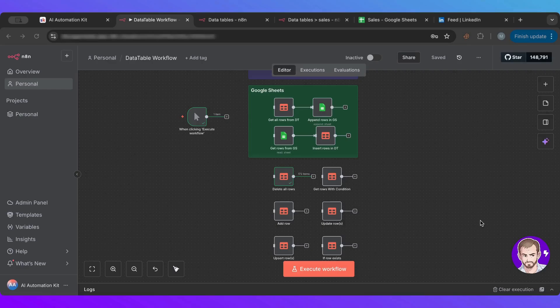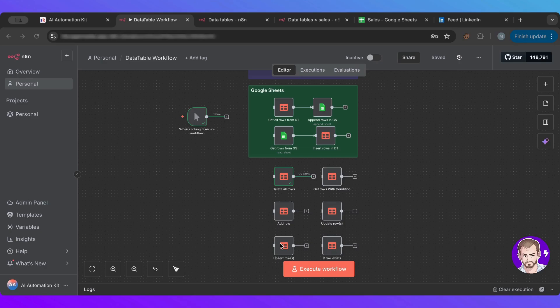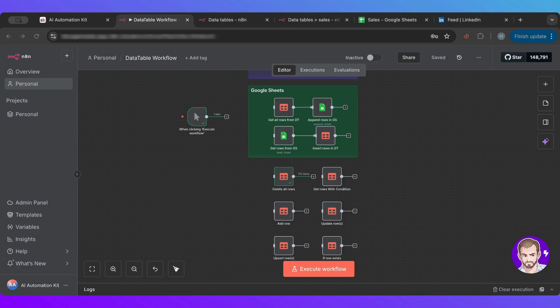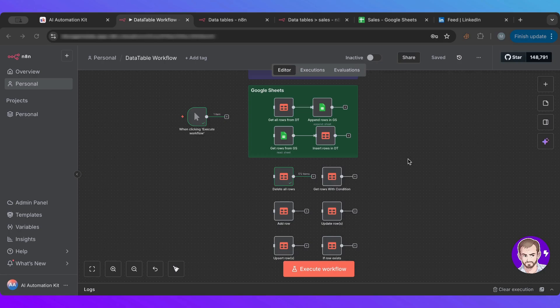Hello everyone and welcome to another lesson. We're very happy to have you here with me today. Today we're going to get a little bit more used to and explore the new data tables that were introduced inside of n8n. It's such an amazing feature. Today I will go through that with you so that you guys know more about it.